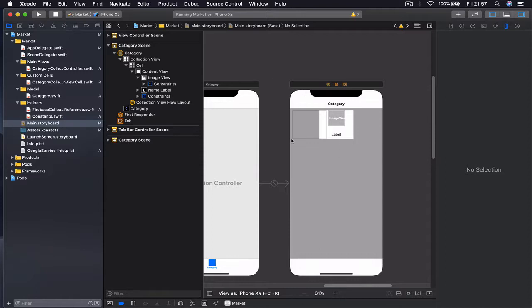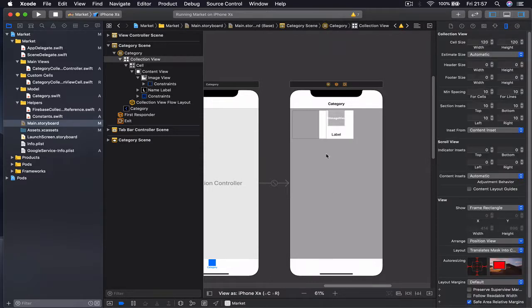In order to fix our problem with our UI, what we need to do is go to storyboard, select the collection view and our measurement inspector here.